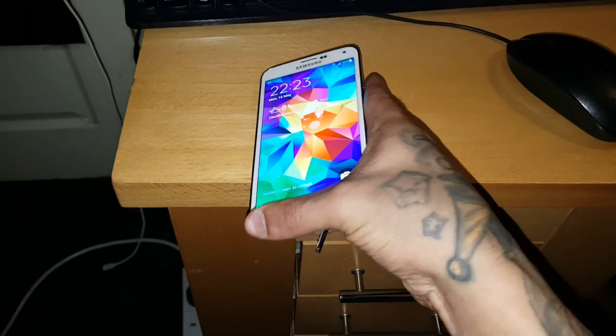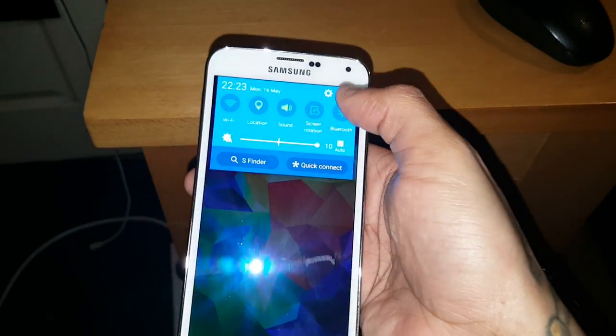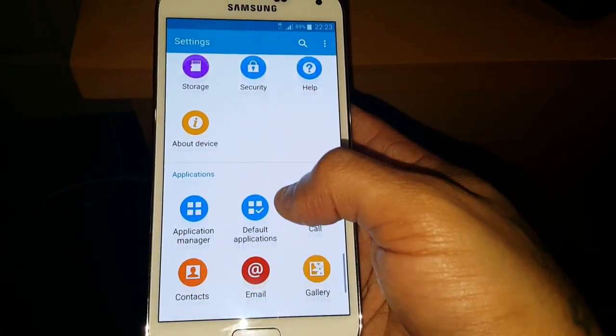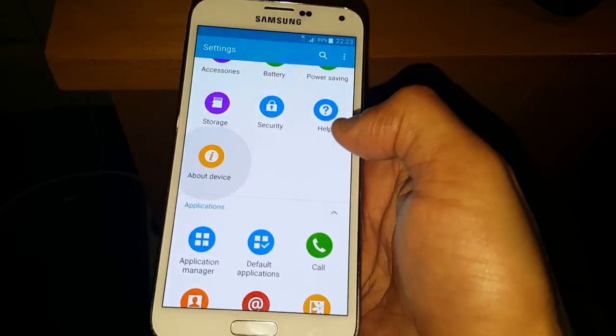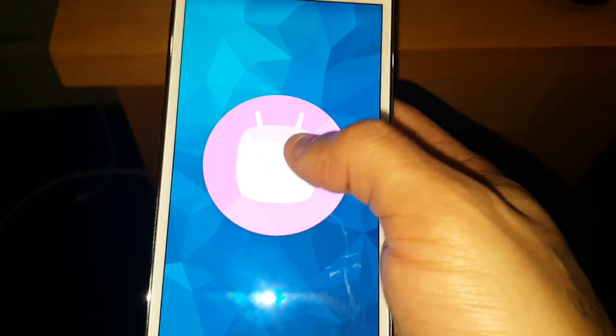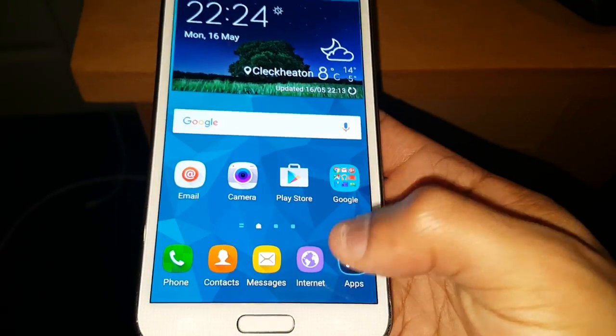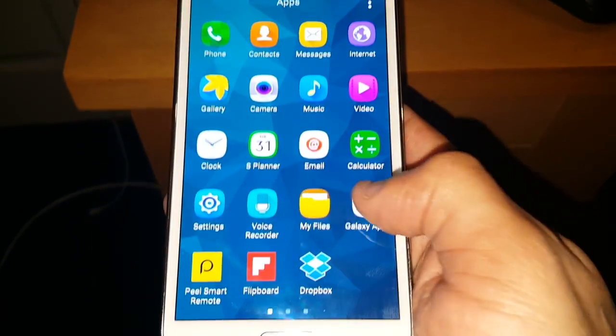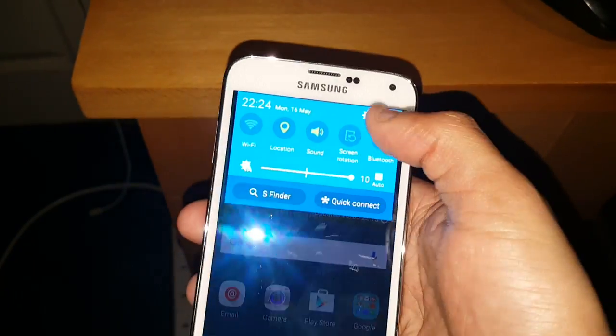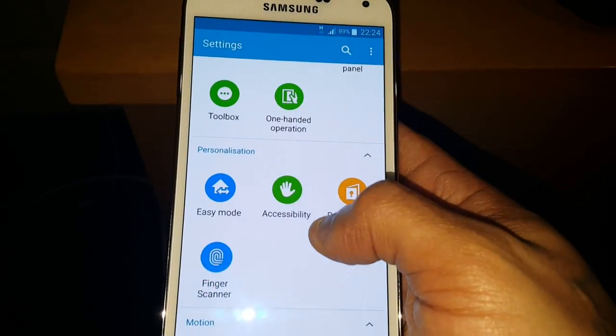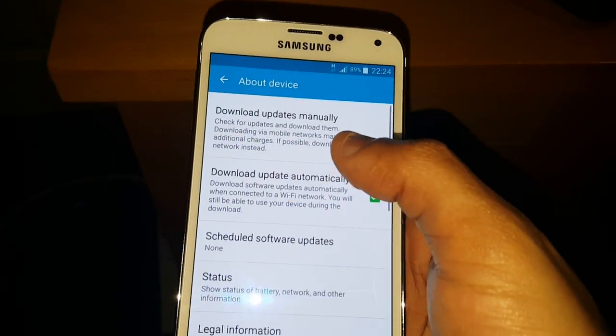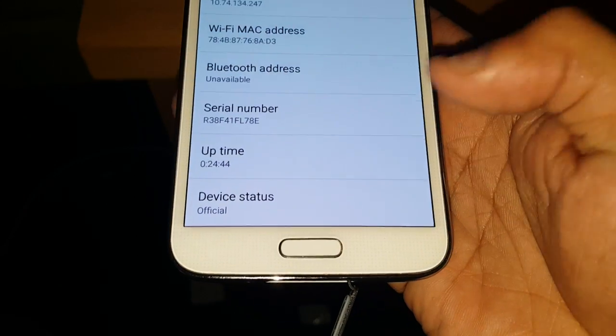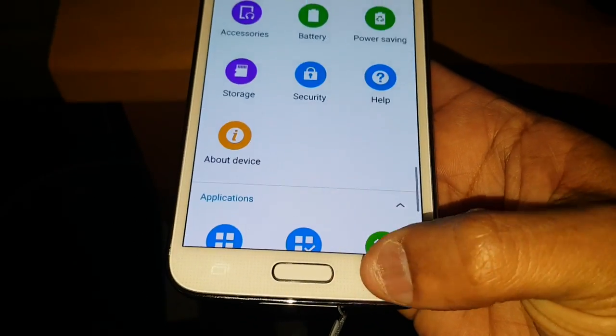So first things first let me just show you that this device is indeed running Android 6.0. So about device, and as you can see Android version 6.0.1 which is Marshmallow, and it's not already rooted as you can see there's no super user application there. And if we go into about phone again and go to the status, scroll down to the bottom you can see device status is official. If it was rooted it would say custom.